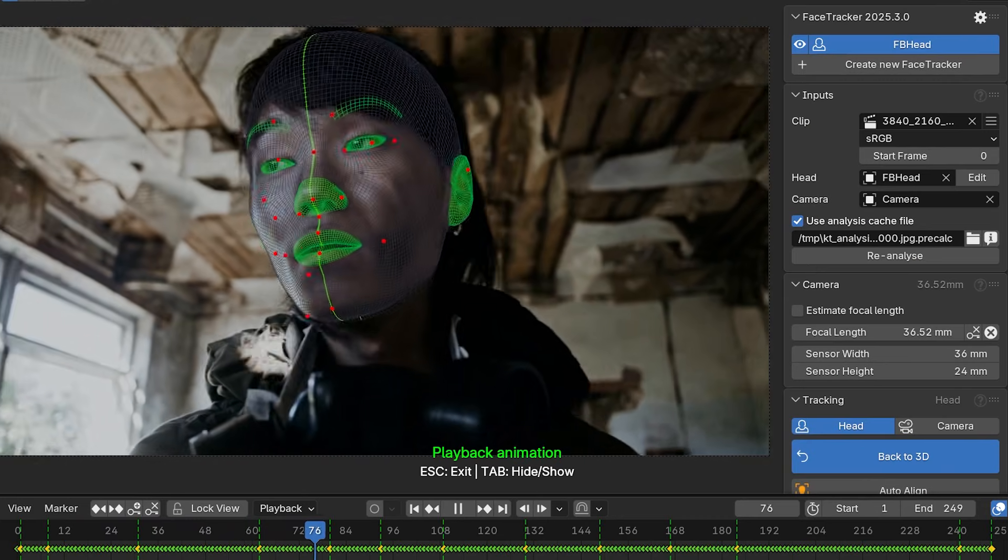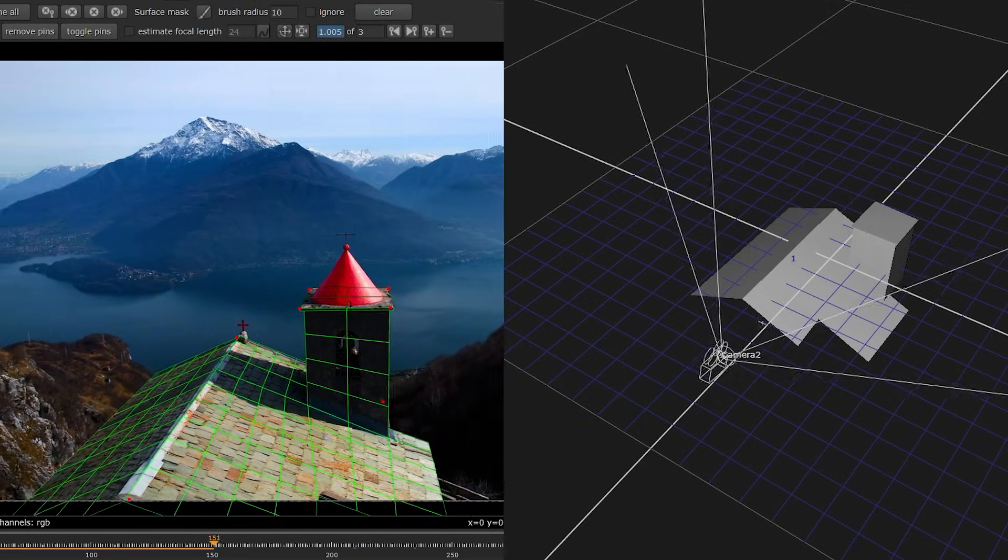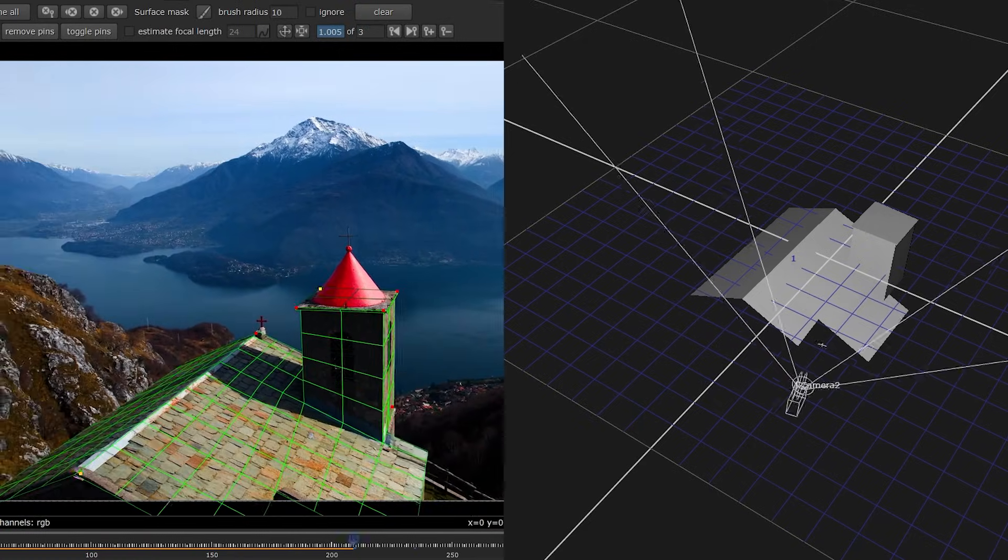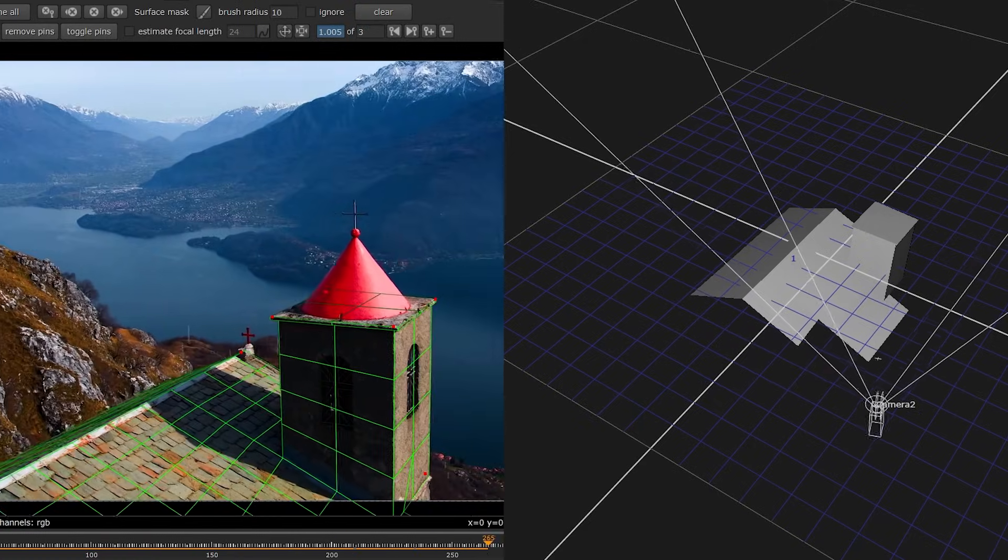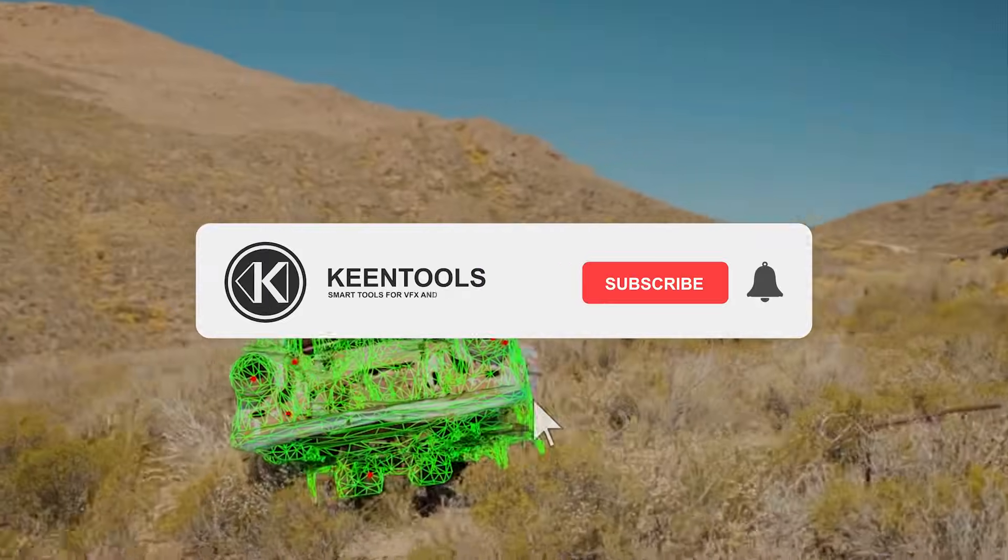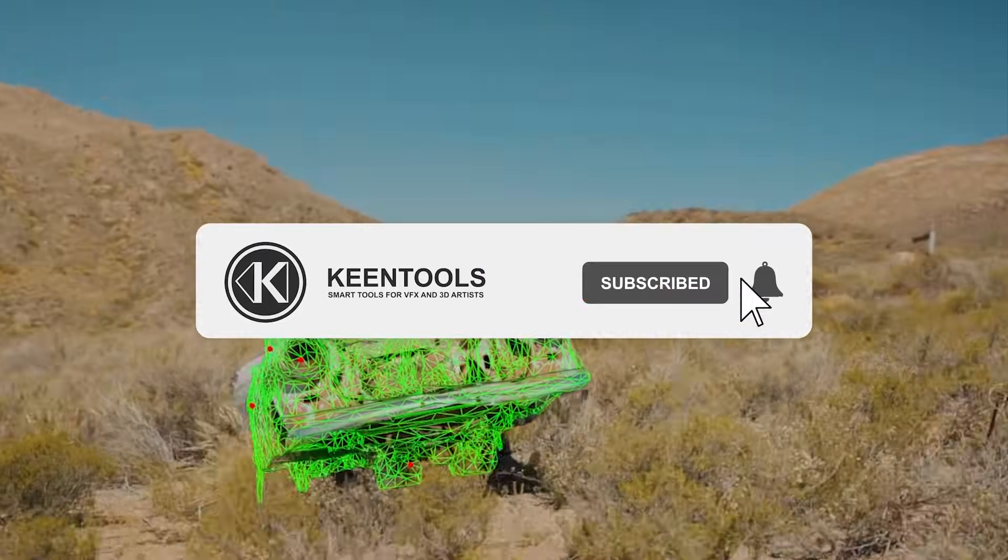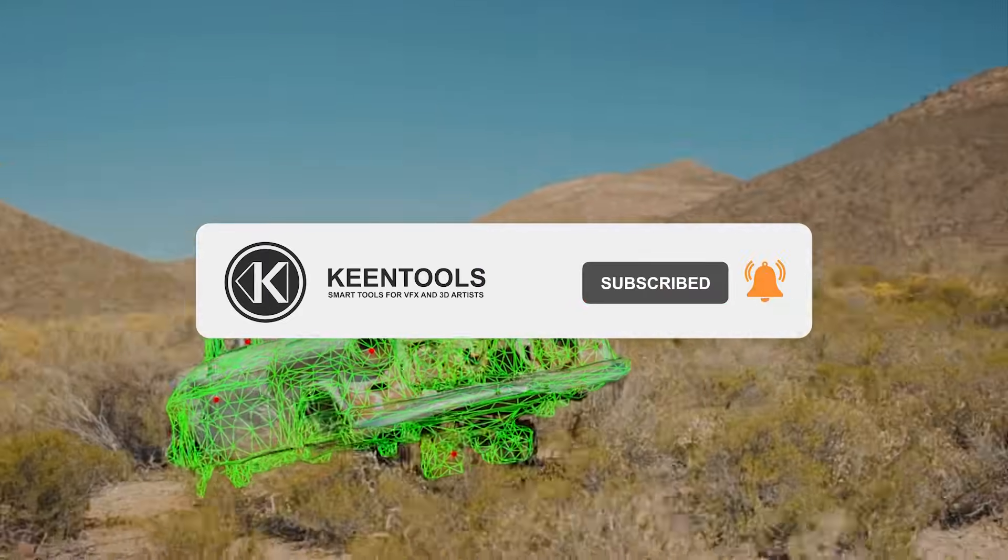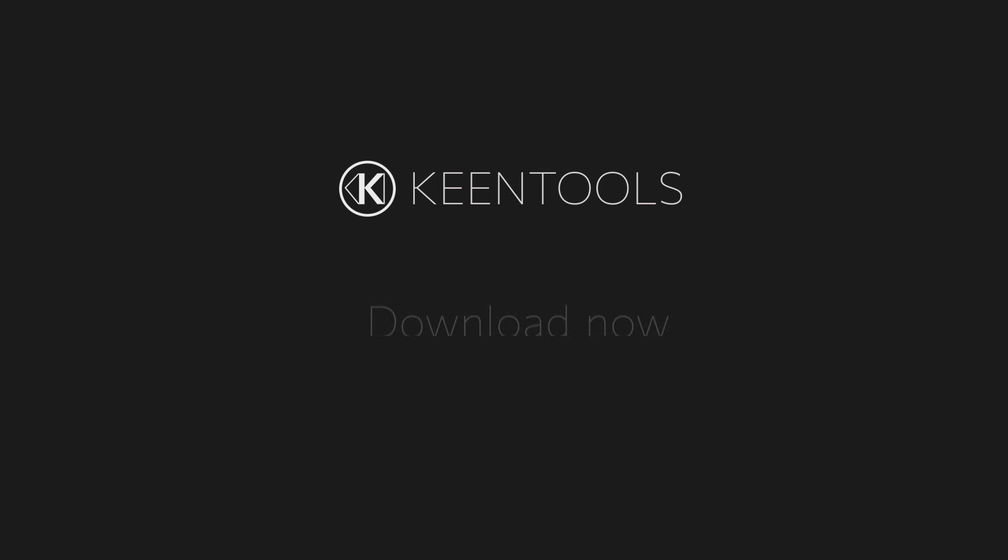Alright, that's it for today. Download and install the 2025.3 update. Make sure you subscribe to the channel. Hit the bell to stay informed about our new videos. Thank you for watching and bye bye.